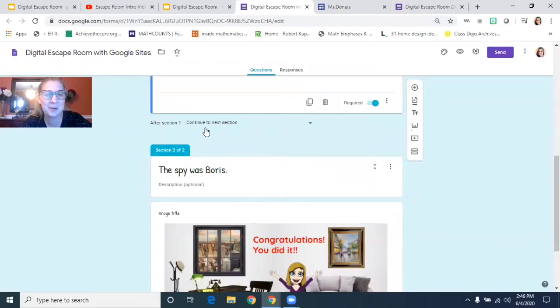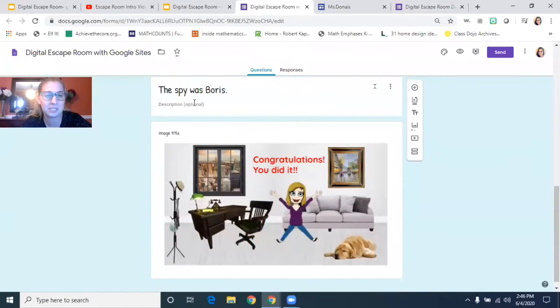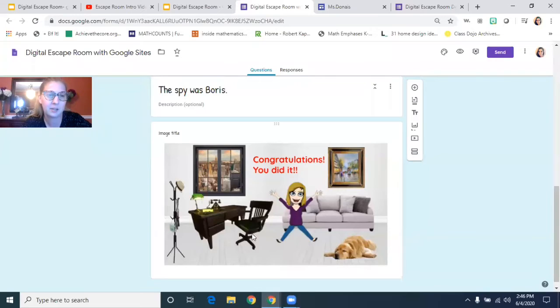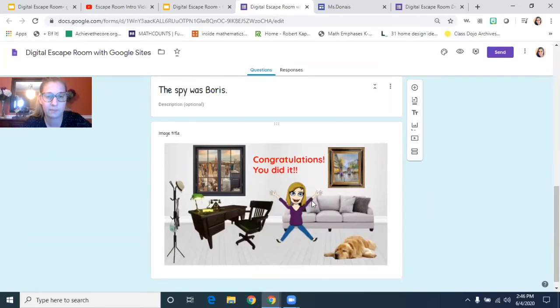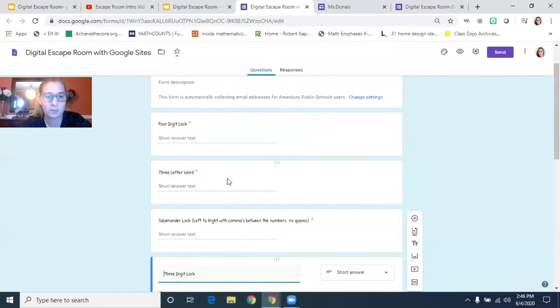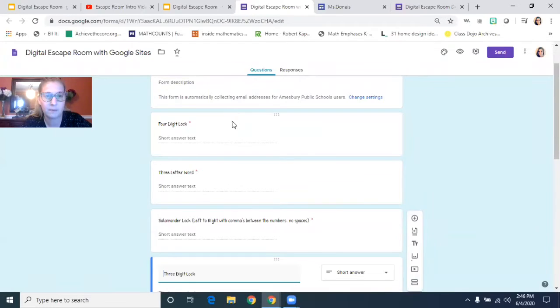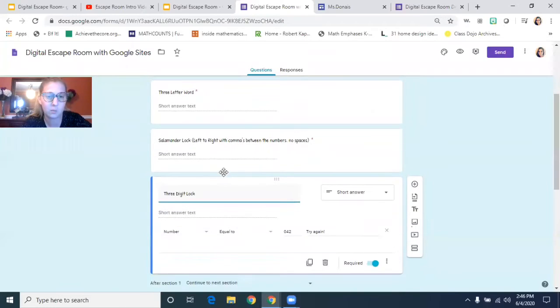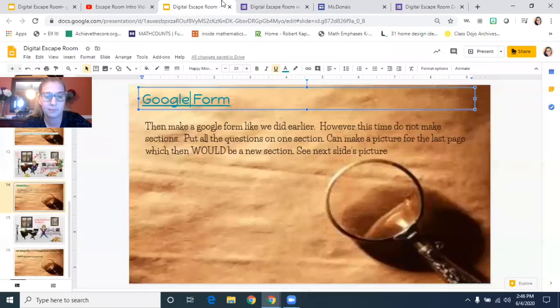So once they pressed submit, the only time I made another section was here when I said this was Boris. And then I made a little congratulations page for them. So again, it's everything we learned about today in our last one, but just on one page.